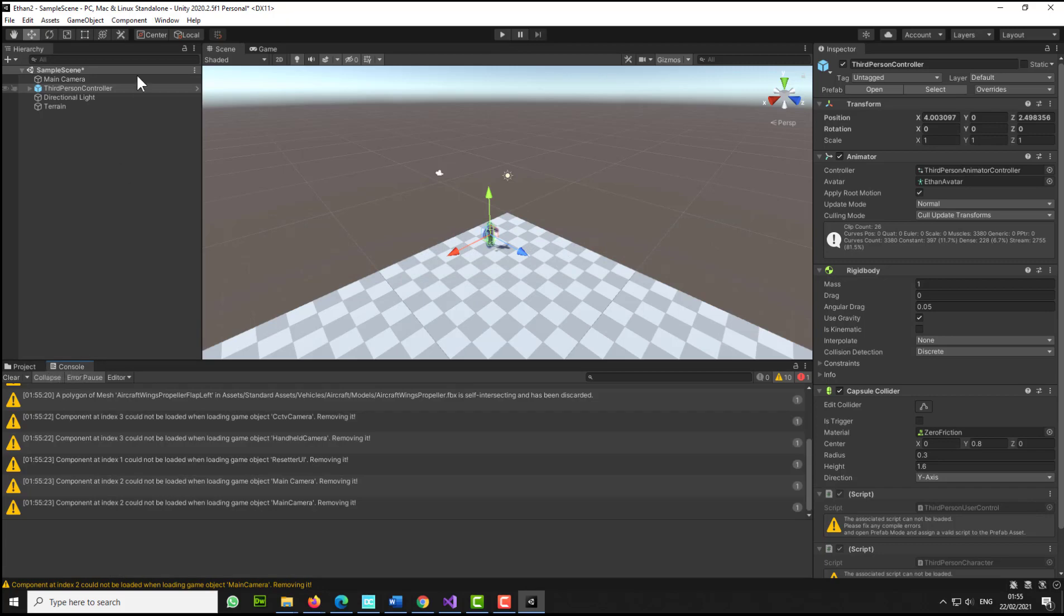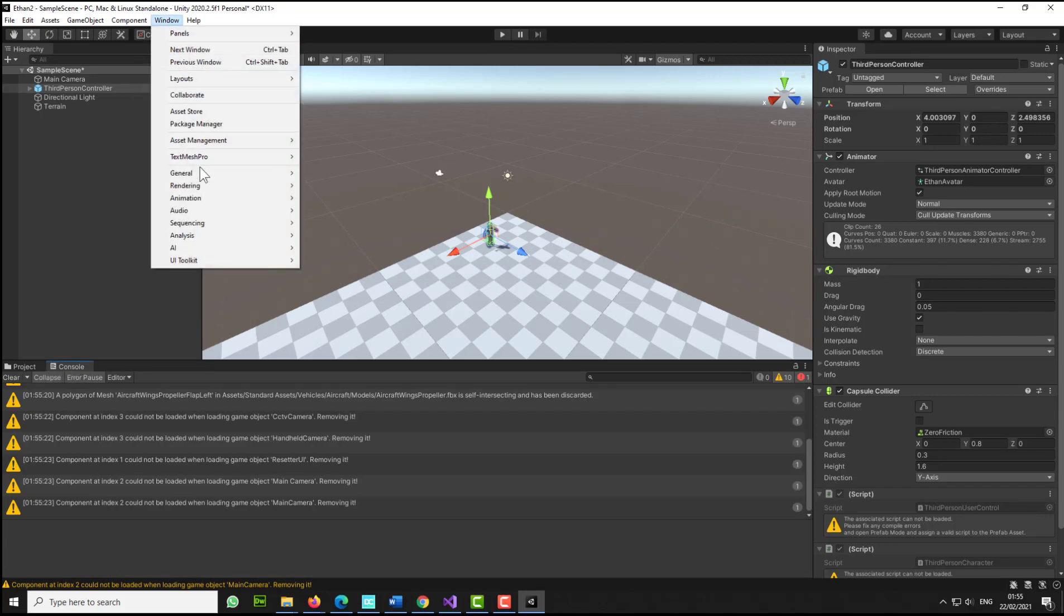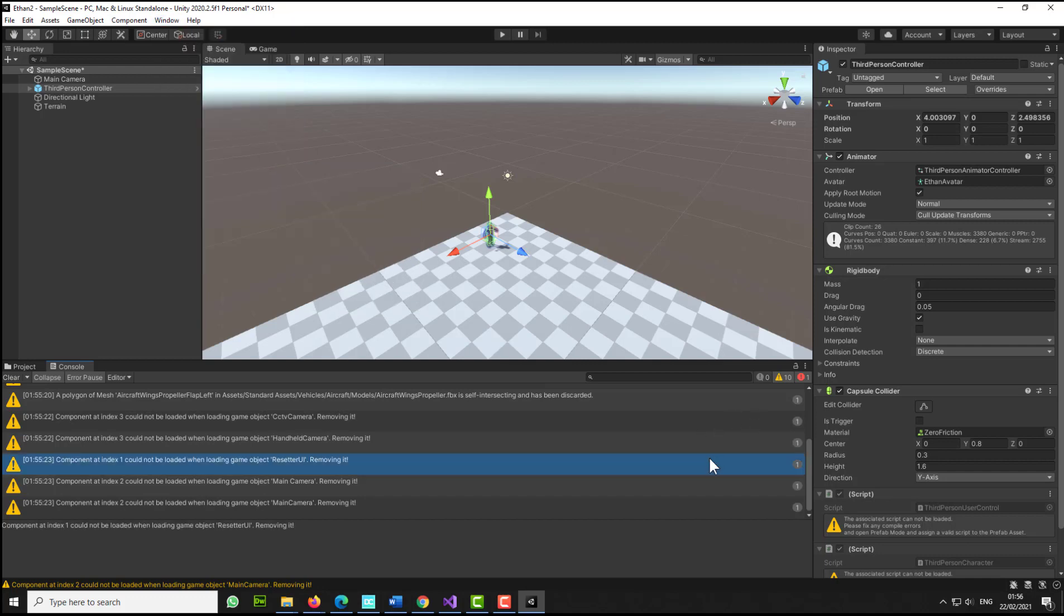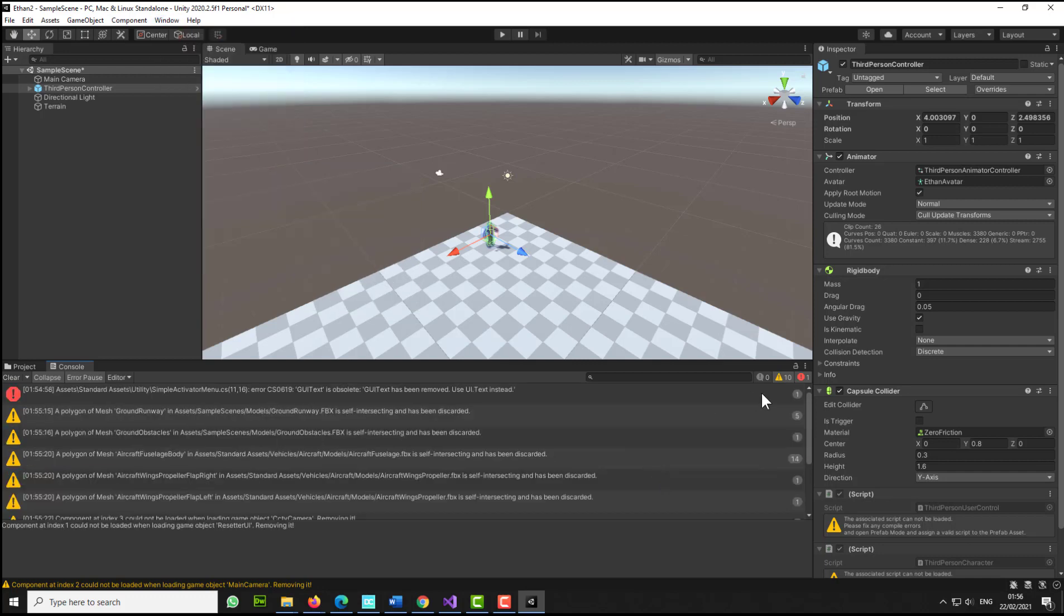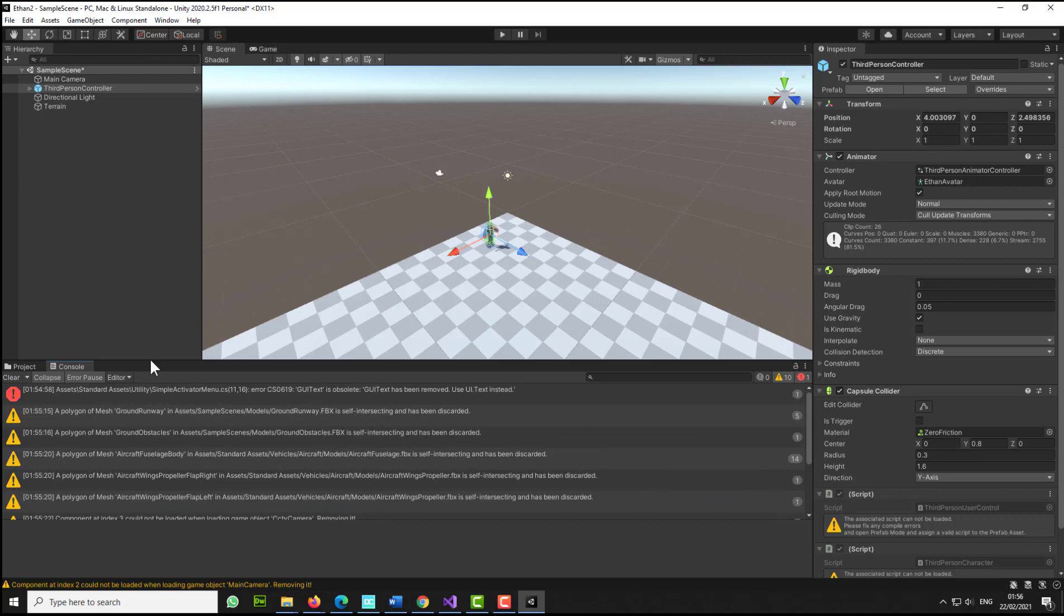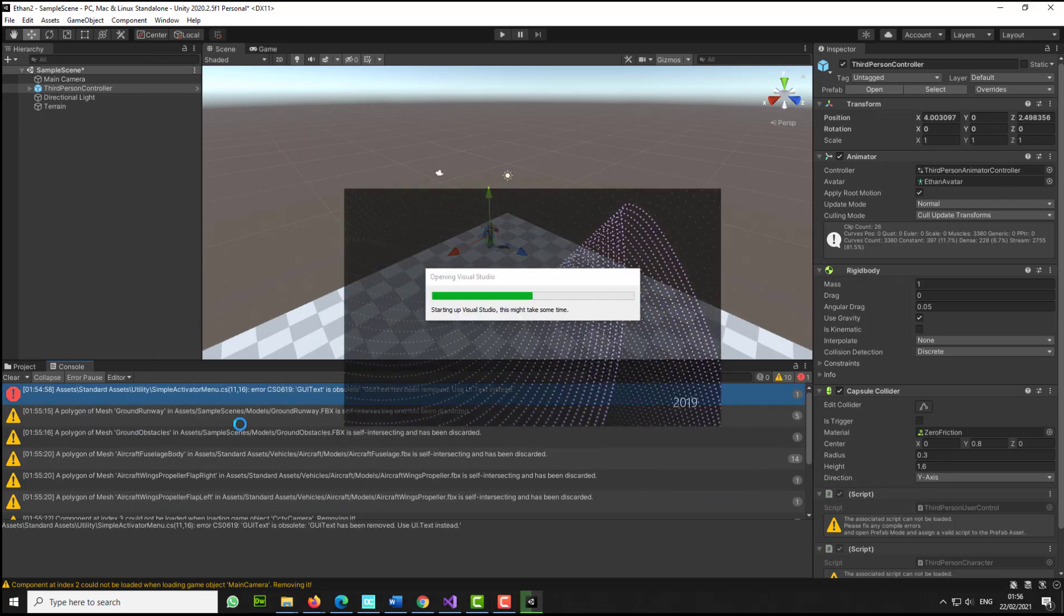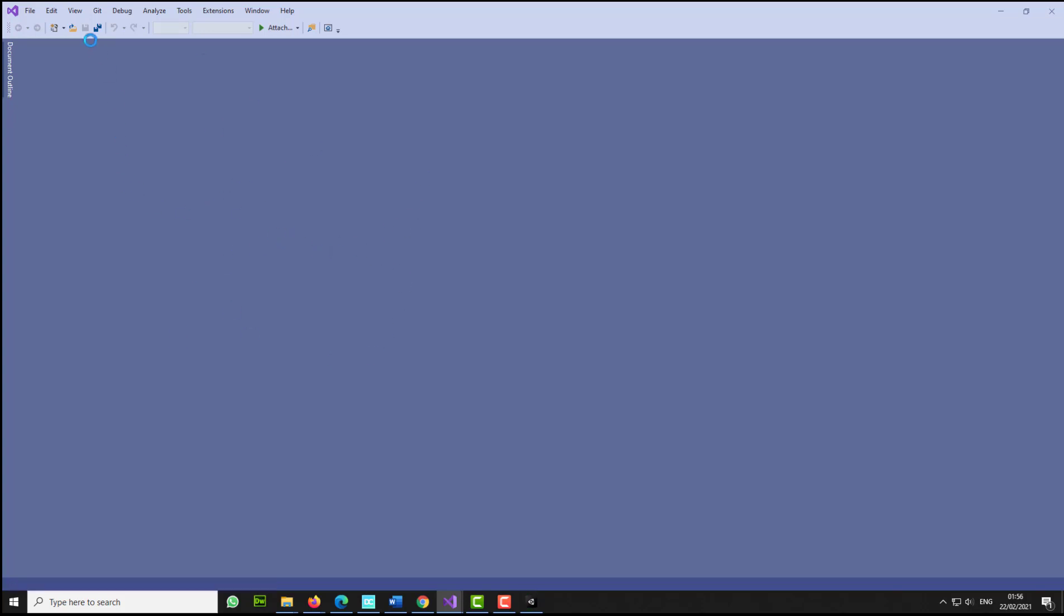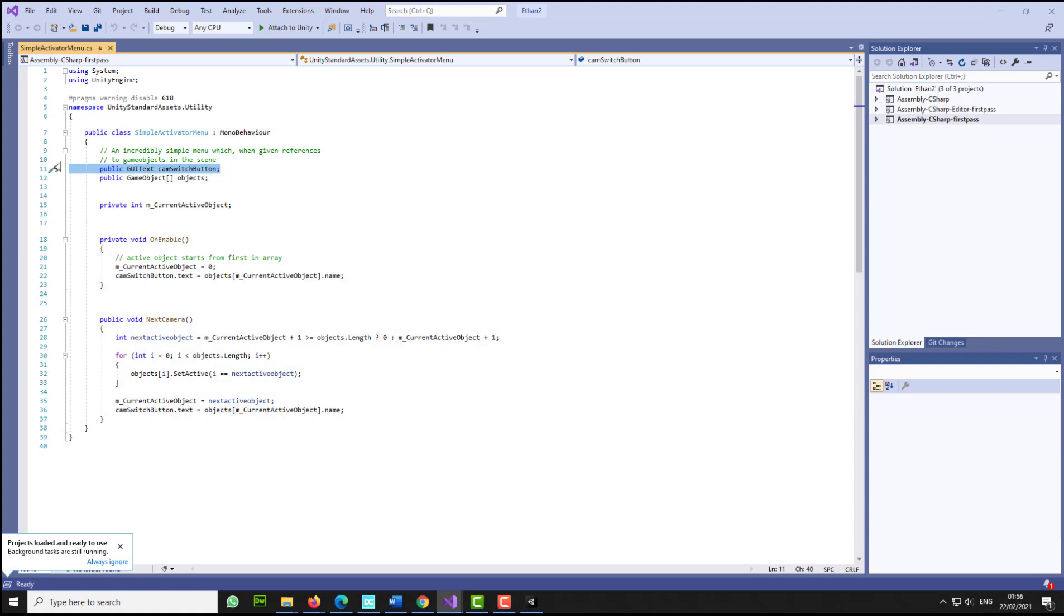Now if I press play, I will see this error. If you do not see the console, go to window, select general, and then select console. The shortcut for the console is control shift plus C. If you scroll further up here, you will be able to click here and you will be able to see an error. Double-click on this error and this will open the page with the issue in Visual Studio or your text editor.